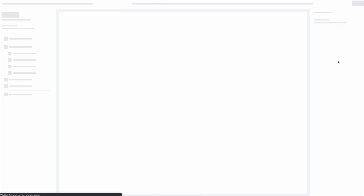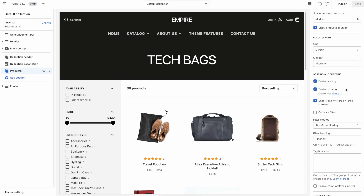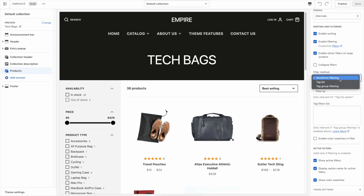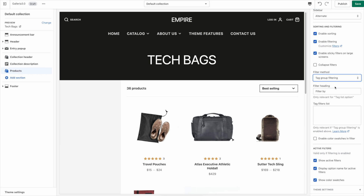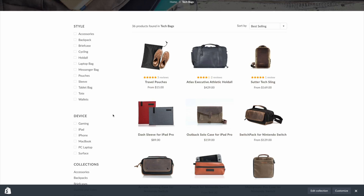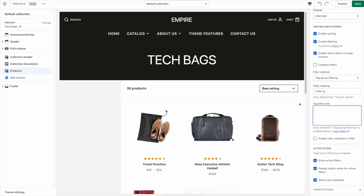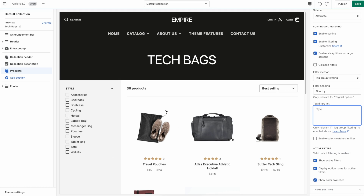I'm going to go back and customize the theme again, go to any collection page, and choose Products. I'll change the Filtering Method to Tag Group Filtering. Everything disappears because we need to fill in the tag filters list. Looking at my older version of Galleria, we had filters for Style and Device — so I want to add those to the filters list. They are case-sensitive, separated by a comma with no space: style,device.